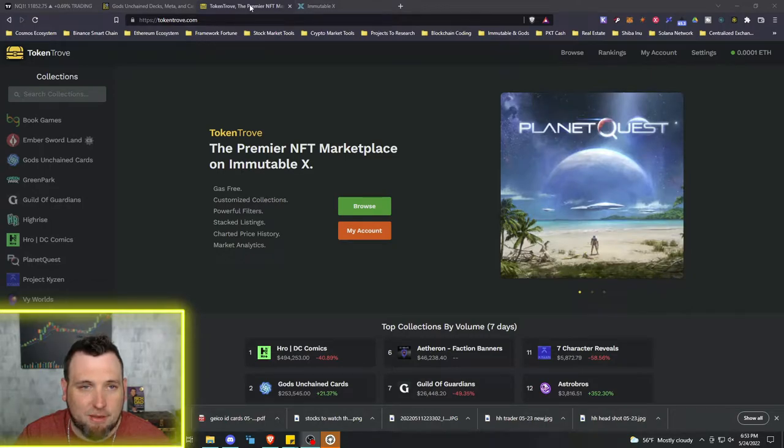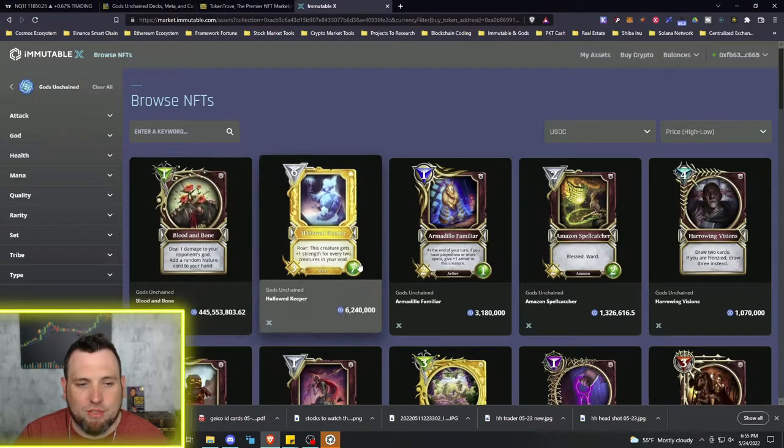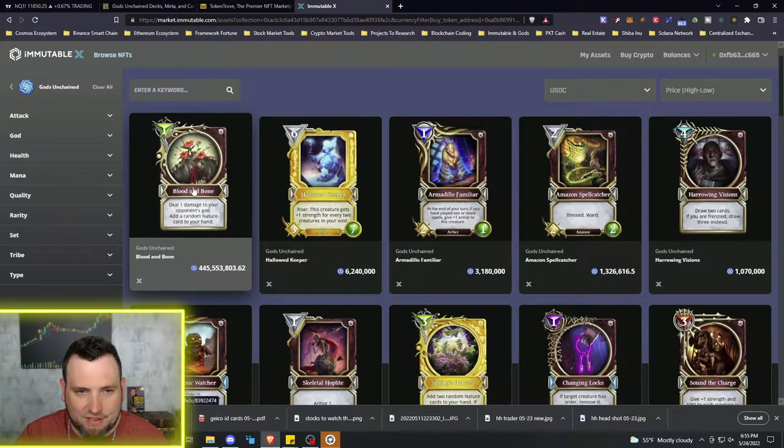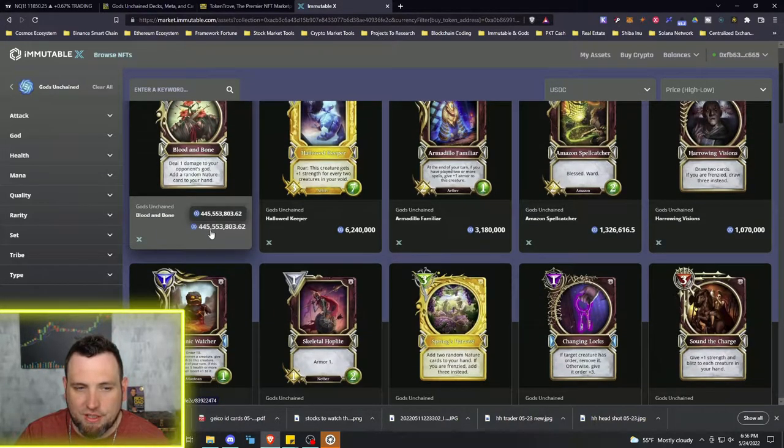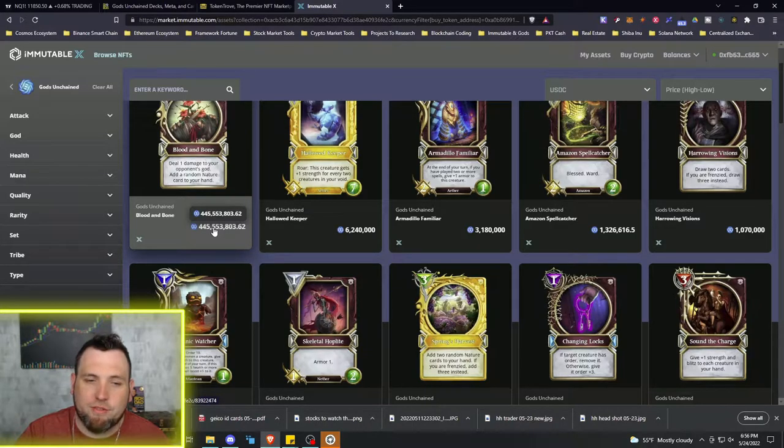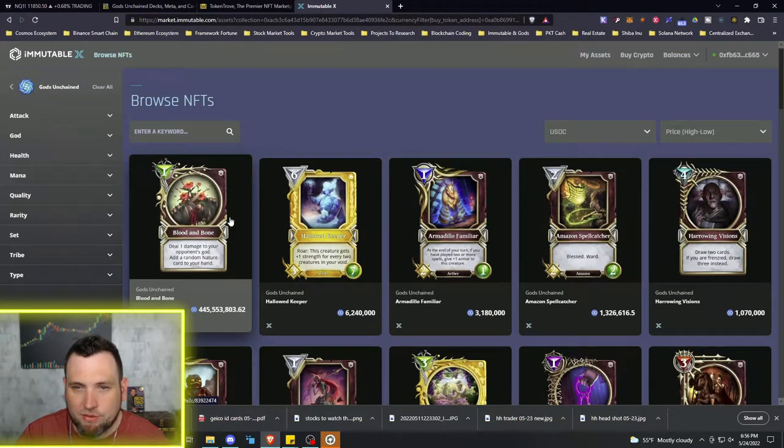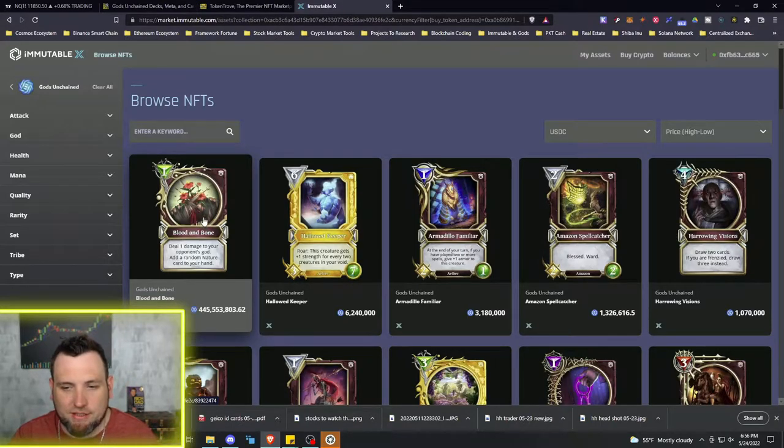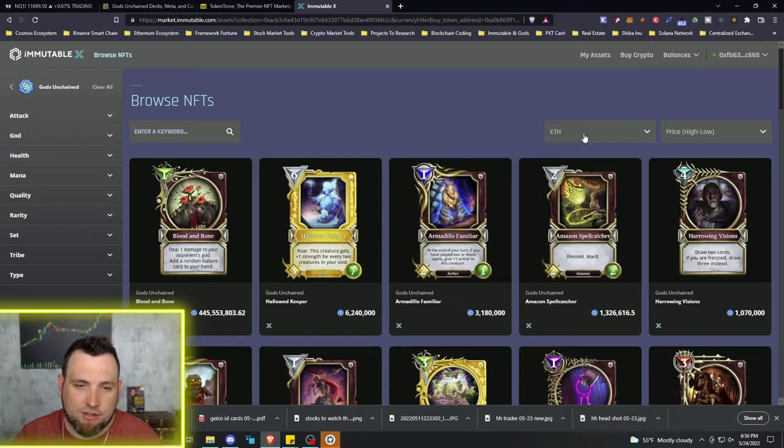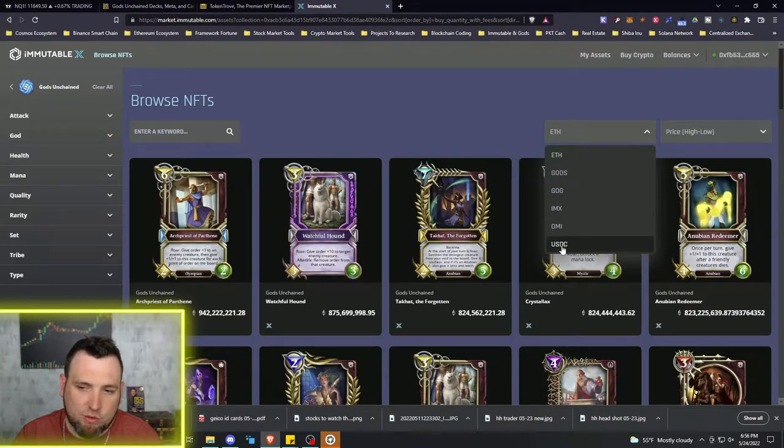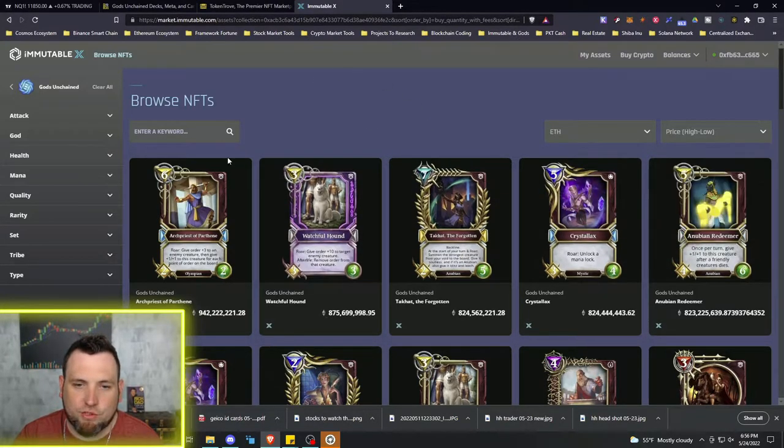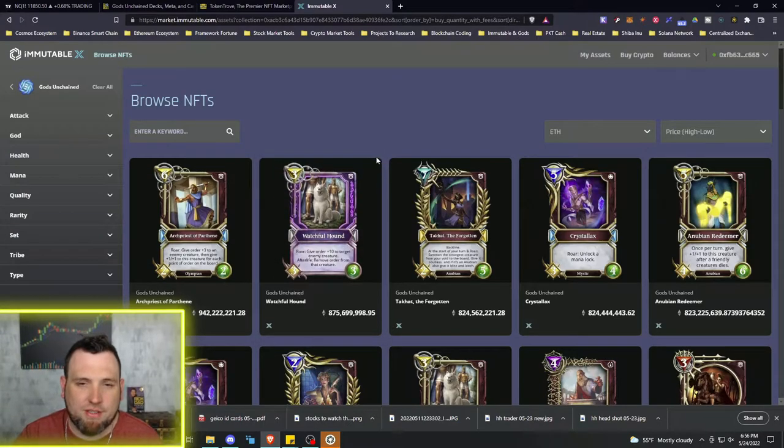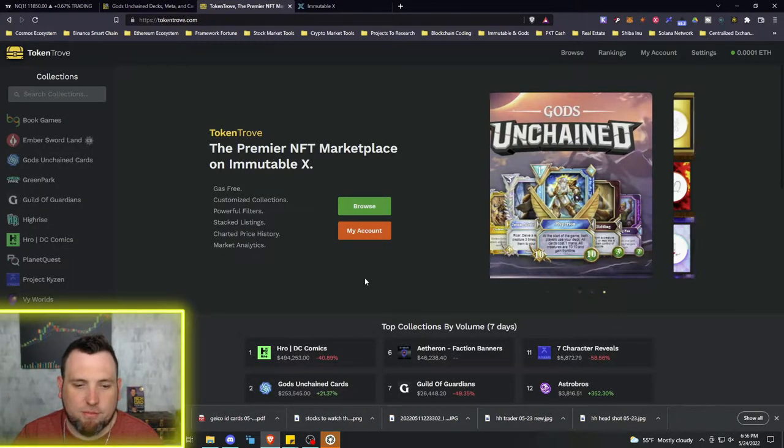OpenSea is not my favorite. So the Immutable X marketplace isn't too bad, but when you look at some of the prices on these cards - like this is a common in Divine Order, there's a whole lot of supply of these and this person has it listed for 450 million dollars, that's just craziness. Nobody's going to buy a common like that for that price. But you can switch between Ethereum, Gods, Guild of Guardians, IMX, USDC and OMI I'm not familiar with.